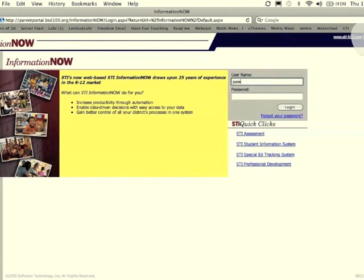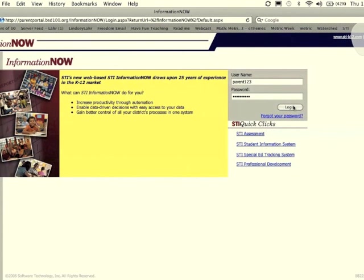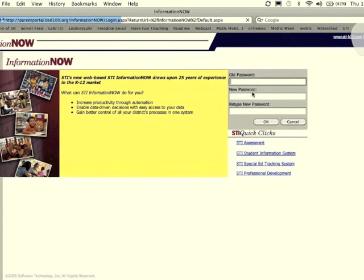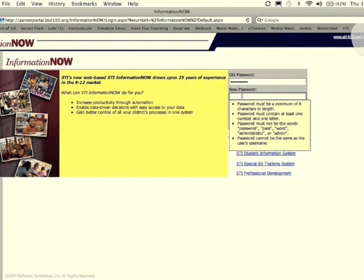Type in your username and your password, then click login. The first time you log into Parent Portal, you'll be asked to change your password. You'll need to type in the old password once and the new password twice.